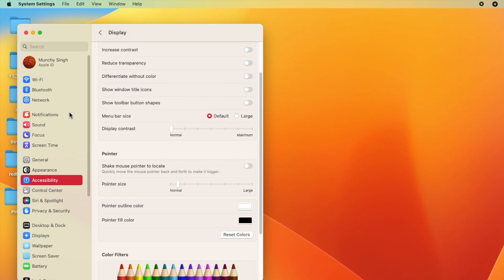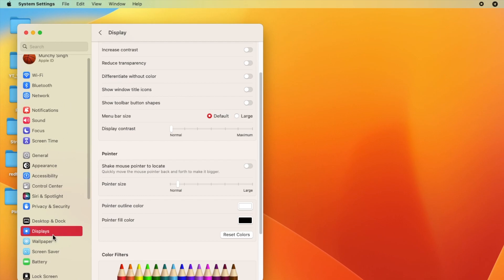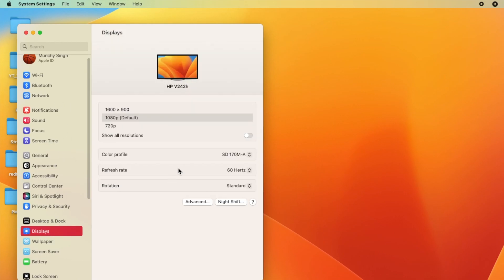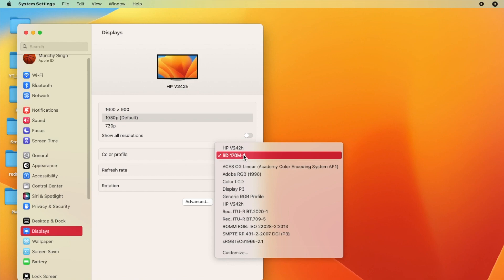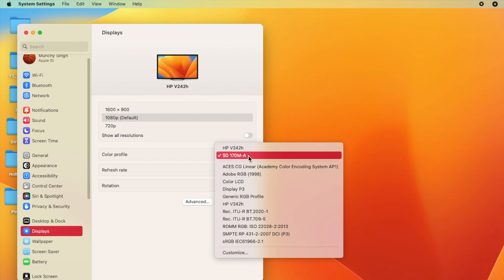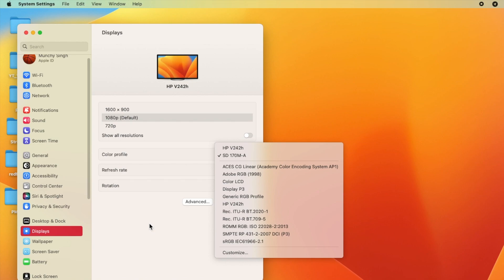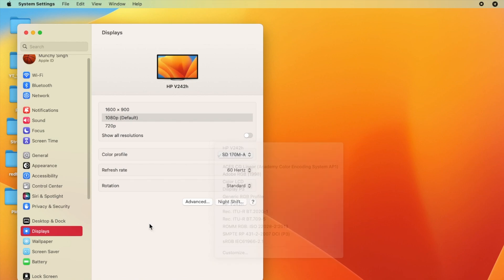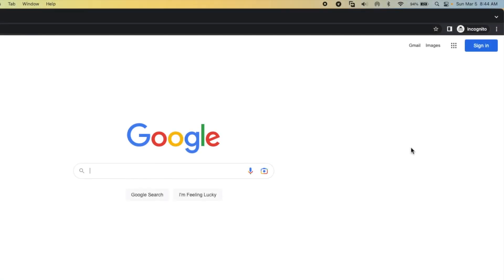Another fix which is recommended is you go into the Display Settings and here in change the color profile from your monitor to this one: SD space 170M hyphen A. This is another one which can fix the green tint issue while playing full screen videos on your Mac attached to an external monitor.